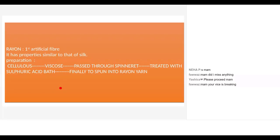What are the uses of rayon? Rayon is used to make soft fabrics similar to cotton. It is used to make bed sheets, curtains, and carpets. Since it is a strong and stable fiber, it is also used to make automobile tire cords.